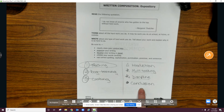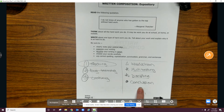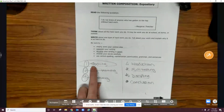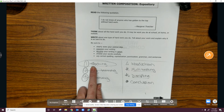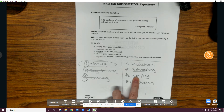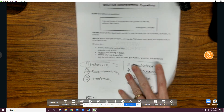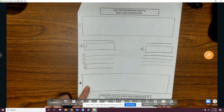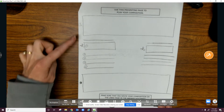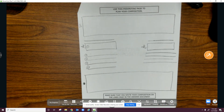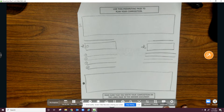I've already done my pre-writing. I've narrowed it down to my idea and my two reasons. I have drawn out my graphic organizer and now I'm going to begin filling this out.